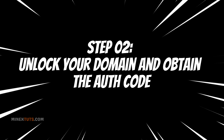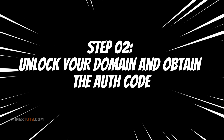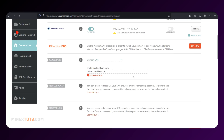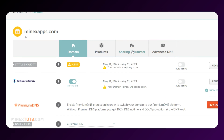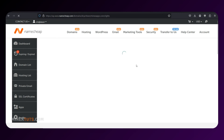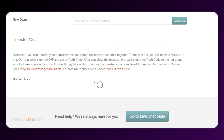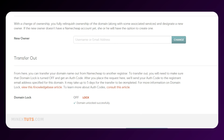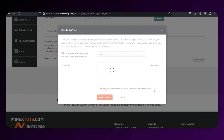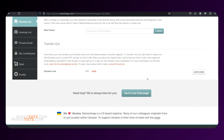Step 2: Unlock your domain and obtain the auth code. You'll need to unlock your domain for transfer and obtain the authorization code, also known as the auth code or EPP code. From the Manage page, go to the Sharing and Transfer tab. In the Transfer Out section, click the Unlock button to disable the registrar lock. Then click the Get Auth Code button, and the code will be sent to the registrant email address associated with your domain. Note that the registrant email address may be different from your Namecheap account email address.